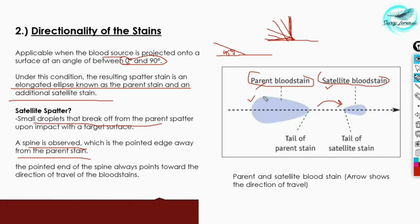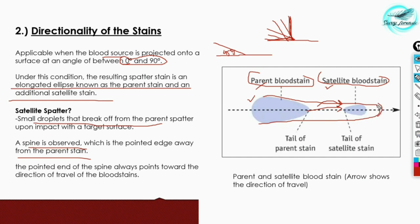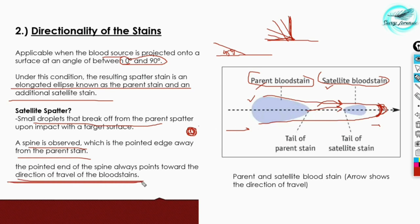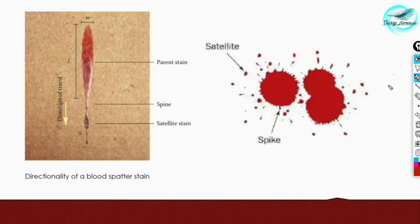The spine is formed away from the parent stain, and the pointed end of the spine always points towards the direction of travel of the blood stain. So from a given stain, if the pointed end faces right, the source must be somewhere to the left and the stain is traveling toward the right. This is an important point: the pointed end of the spine always points in the direction of travel.